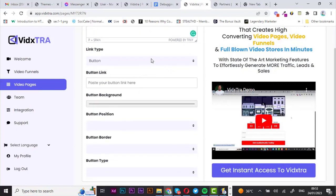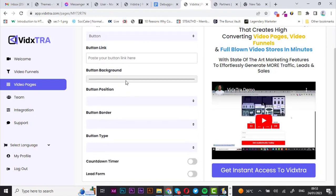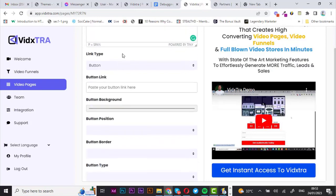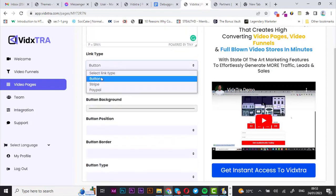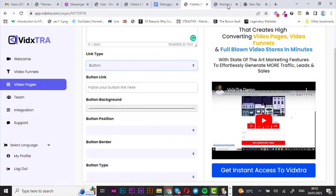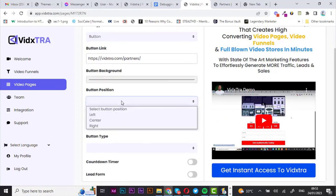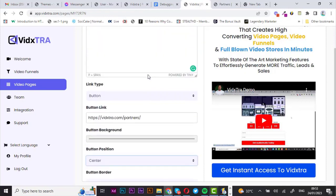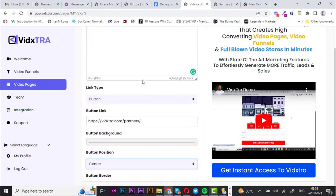I want to change the button background to a different color — let's go with this bright blue. Now for the link type, let's stick with button and attach a link — this is where I want my visitors redirected. For the button position, let's center it. Everything looks good with the button.